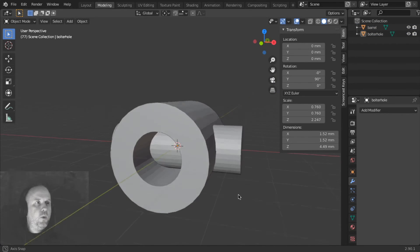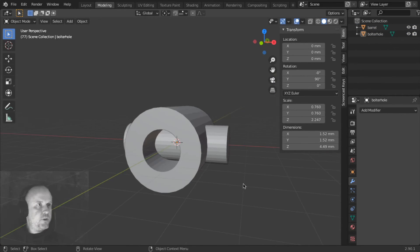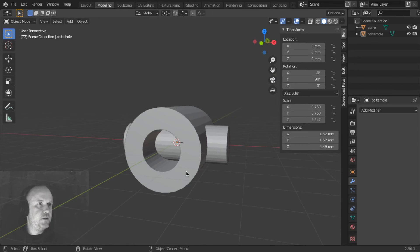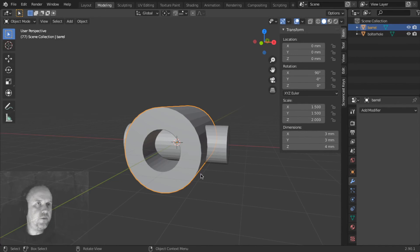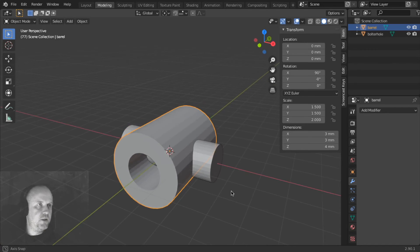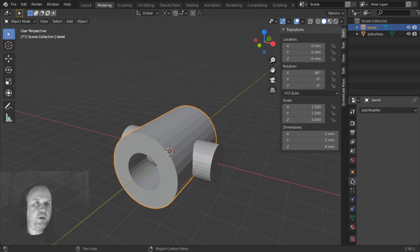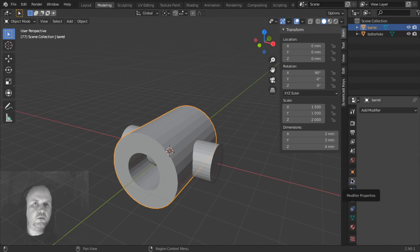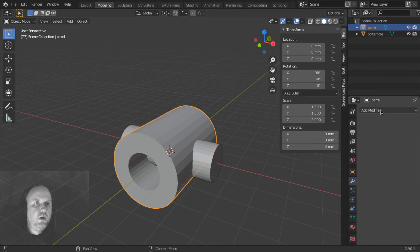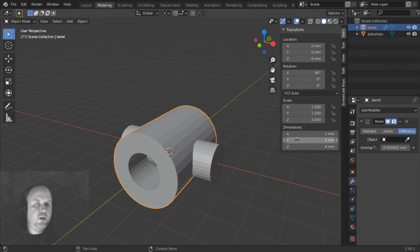So this one is called Barrel, and this one is Bolter Hole. Now we need to subtract this piece from this piece. So we select our first piece, Barrel, and we go into our Modifiers tab here, with the Spanner, Wrench, I don't know what you call it. And we're going to add the modifier,